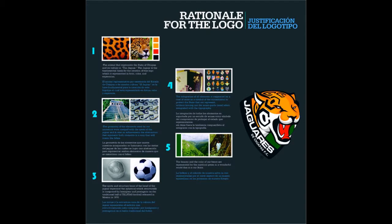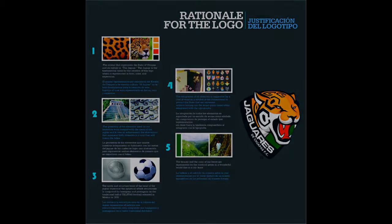Thank you for watching this video on Object Styles in CorelDRAW.